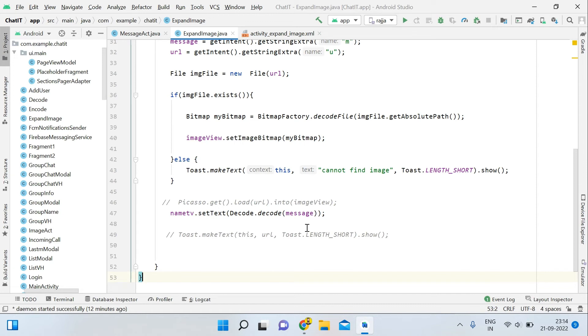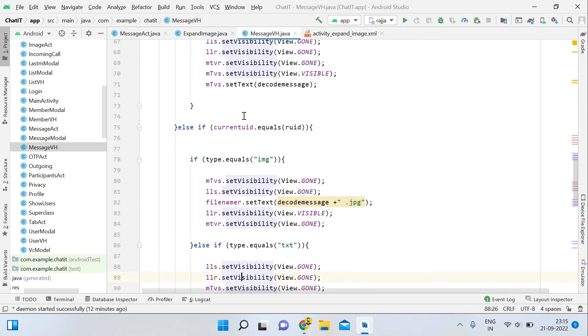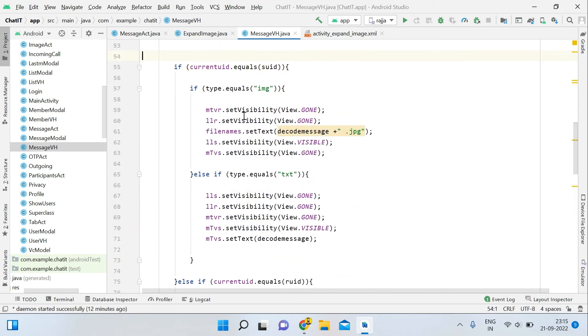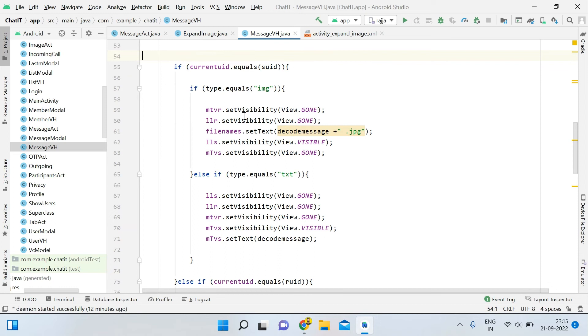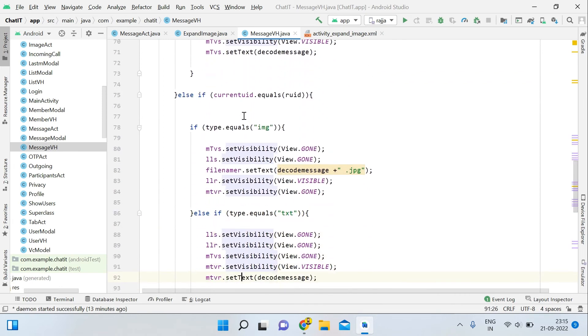You can see the expand image coding part is almost done. Rest of the codes are almost complete. We have done the coding in message VH already. Here you can see we're doing validation: if it is an image, then what we will do, and if it is text, then what we will do. Our coding part is almost complete. For checking, you can check the codes again.